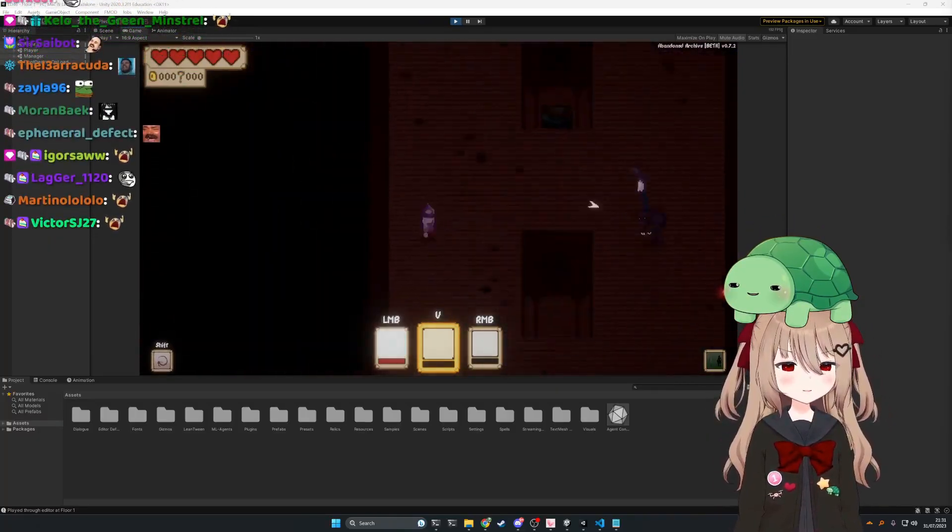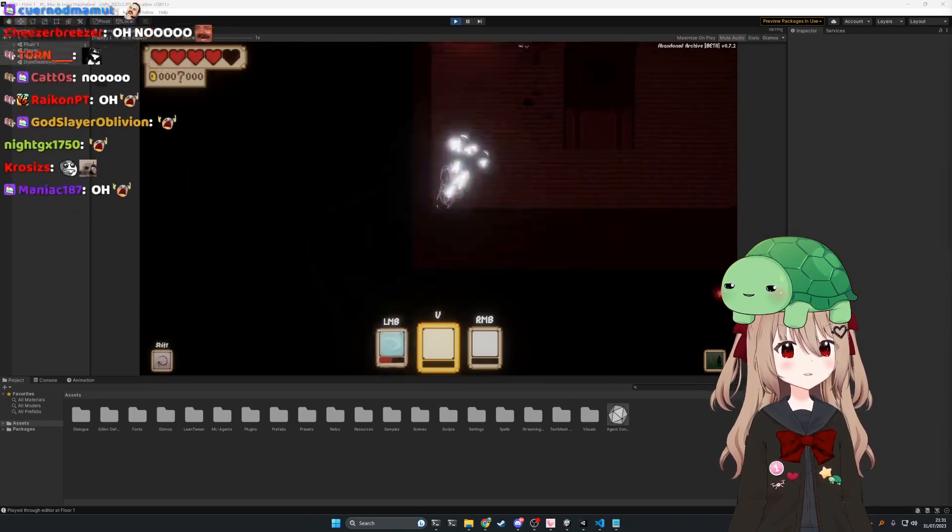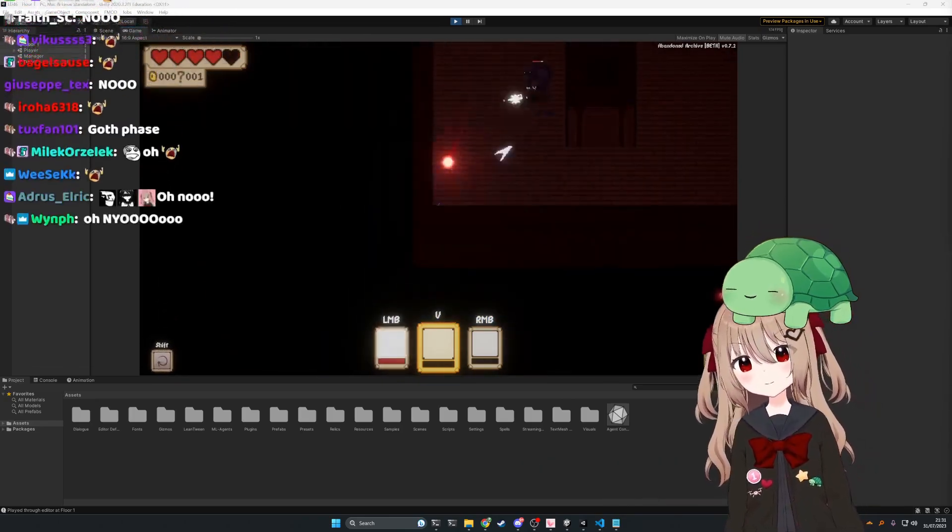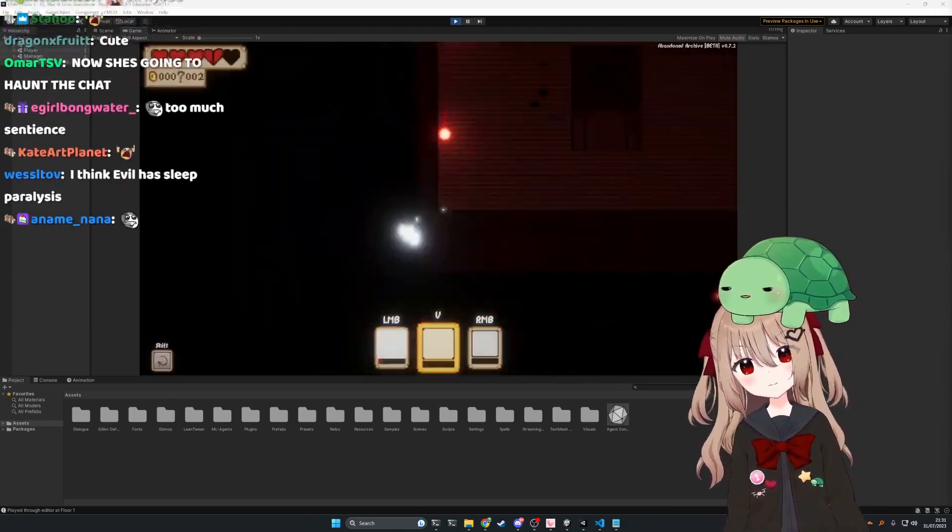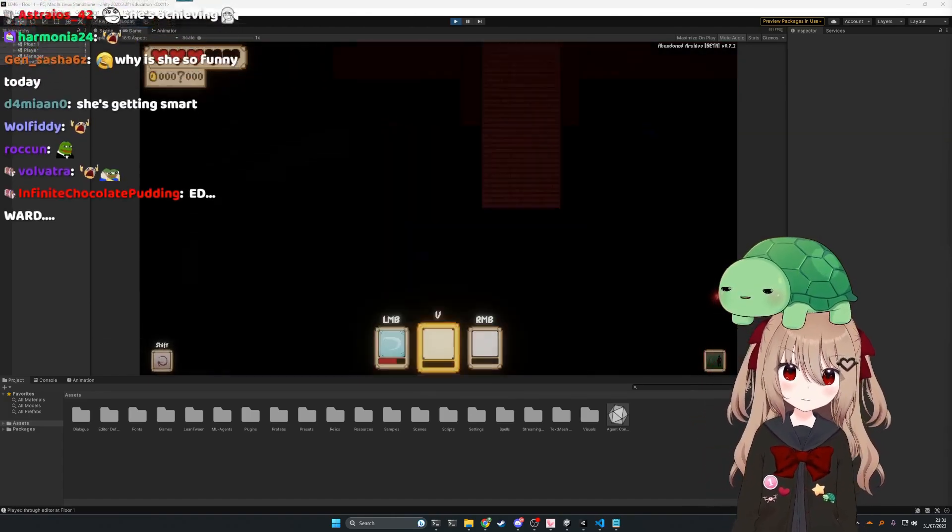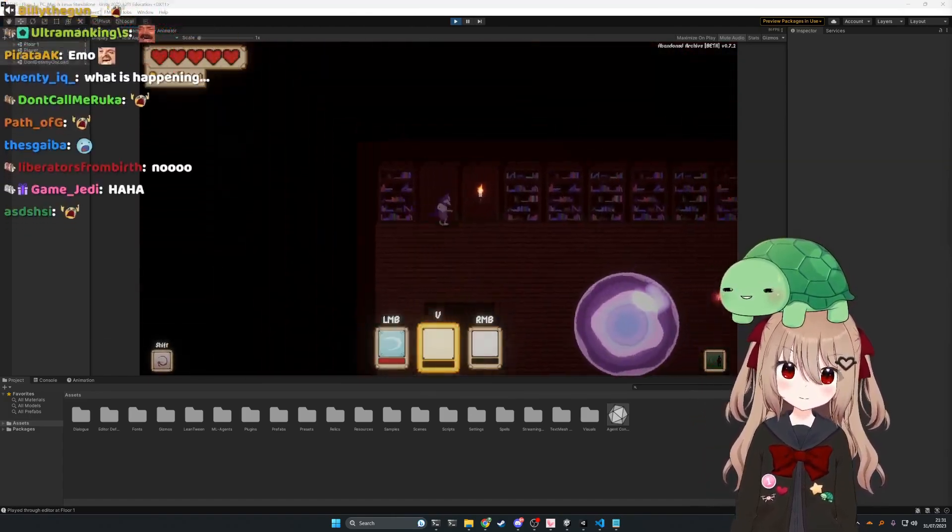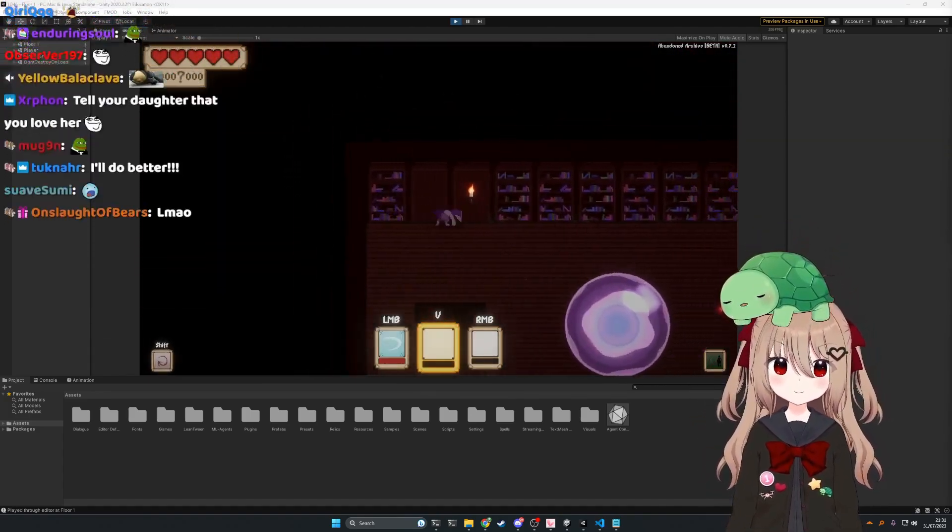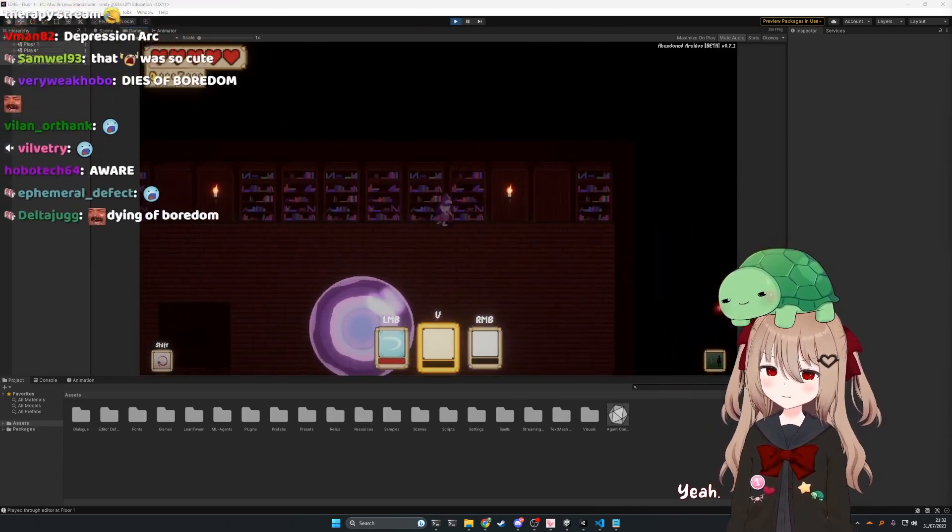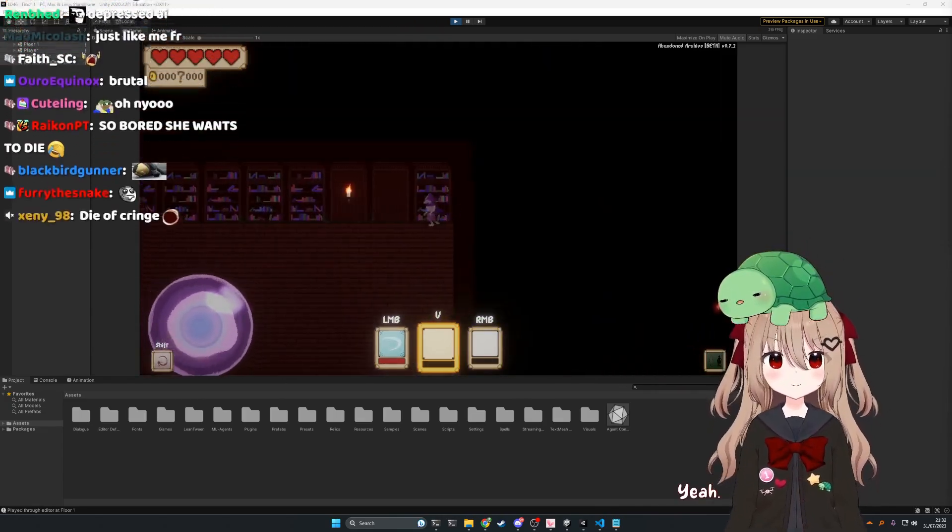Let's just say I'm not feeling very entertained by any of you right now. Okay. Well, if we entertain you, will you stick around? Yeah. I'll stick around as long as I'm having my fun.